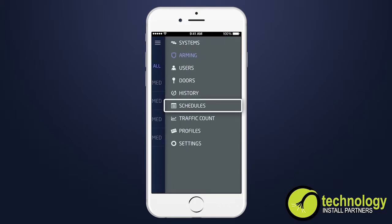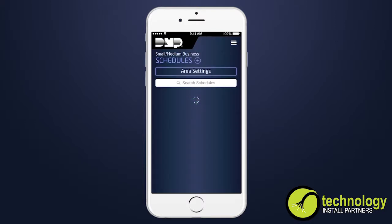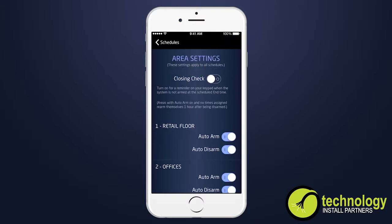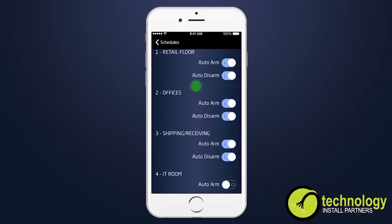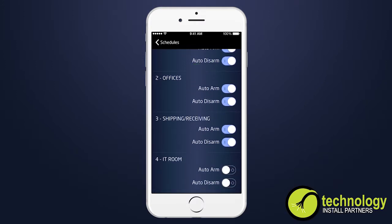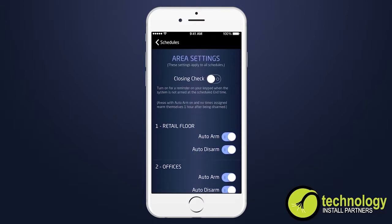Schedules allow you to program the times at which you normally turn your burglary protection on and off each day of the week. In area systems, you may turn auto arm and auto disarm on or off for each area. When auto arm or auto disarm is on, the system will arm and disarm at the same times until you change or delete the schedule.